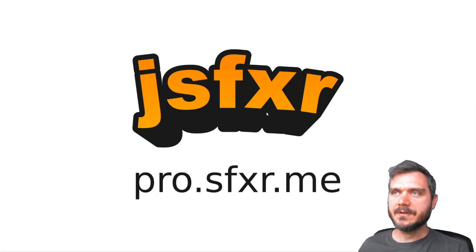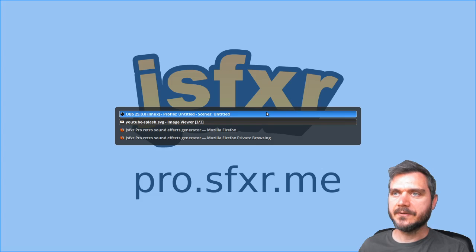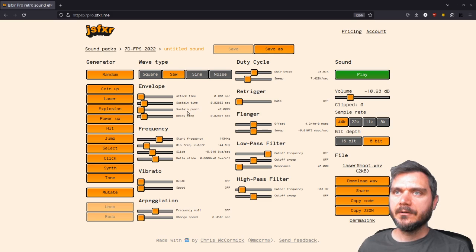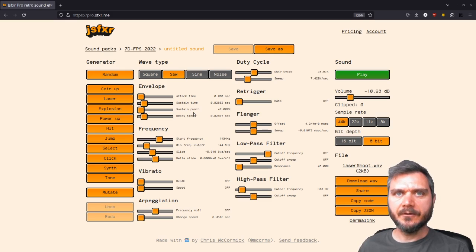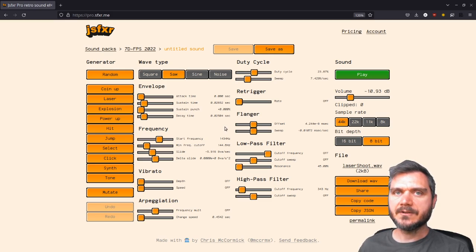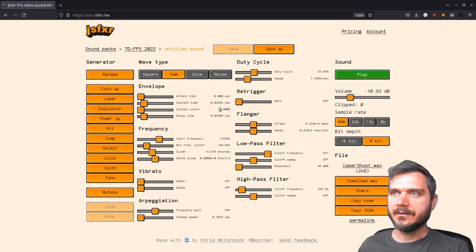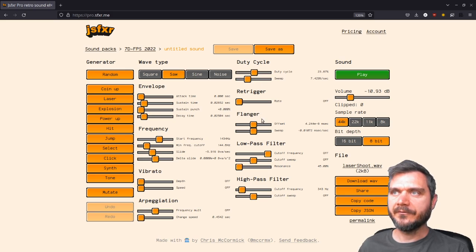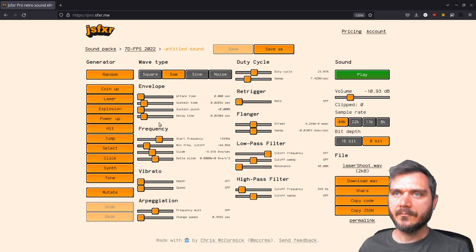and I wanted to tell you about some of the features. If you've used sfxer.me, you'll know that JSFXer is a sound effects generator, and I wanted to show you some of the features of the Pro version that I've been working on.